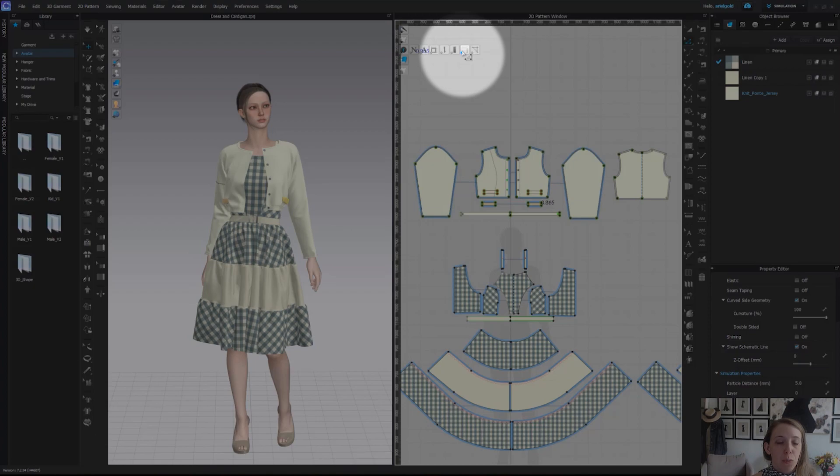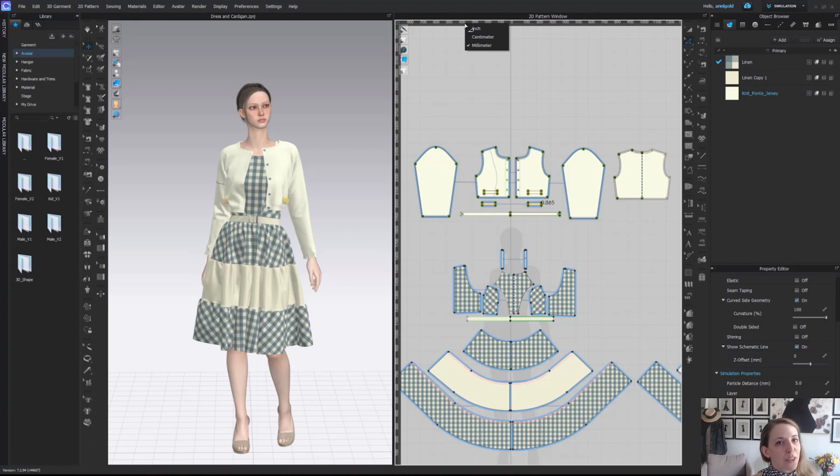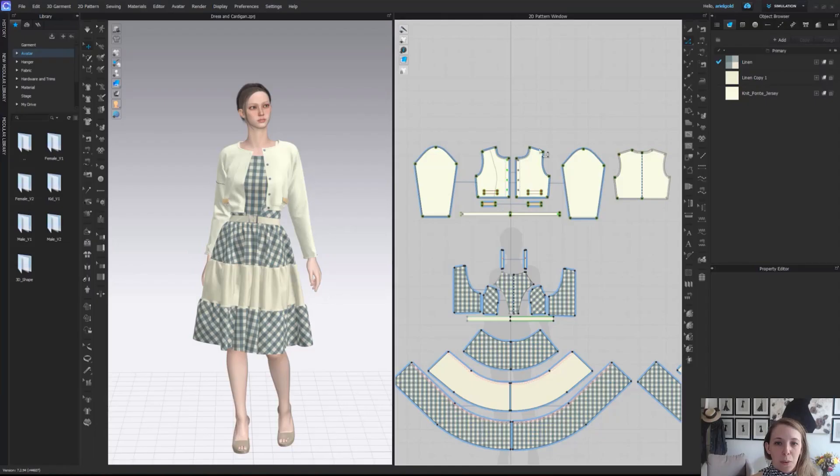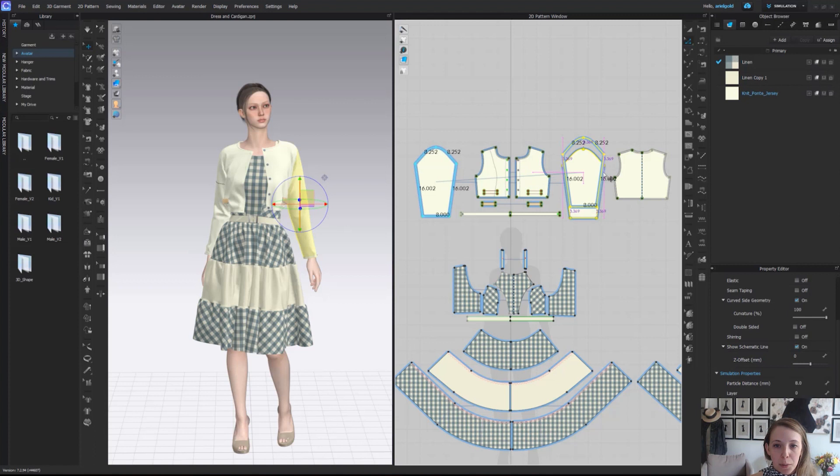From there we have a show ruler which will be a ruler guide on our 2D window and what's nice is you can right click on the ruler to adjust it to inches, centimeters and millimeters. And last here is the show guidelines which when we start to move pattern pieces around you'll see those pink guidelines appear.